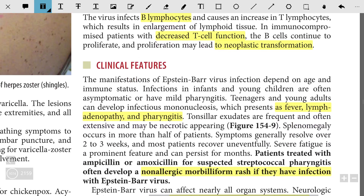The manifestation of Epstein-Barr virus infection depends on age and immune status. Infections in infants and young children are often asymptomatic or present with mild pharyngitis. Teenagers and young adults can develop infectious mononucleosis, which presents with fever, lymphocytosis, and pharyngitis. Tonsillar exudates are frequent, often extensive, and may appear necrotic.